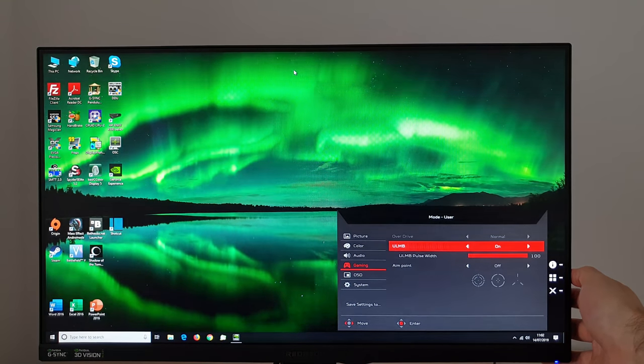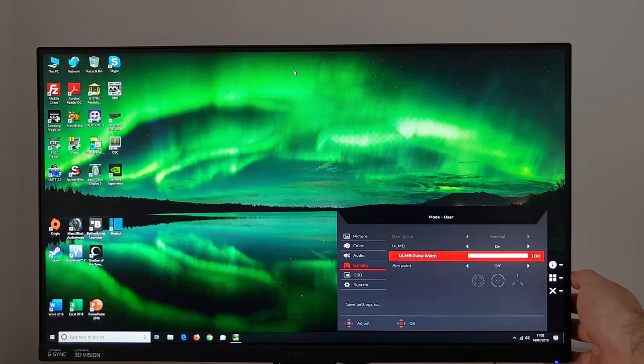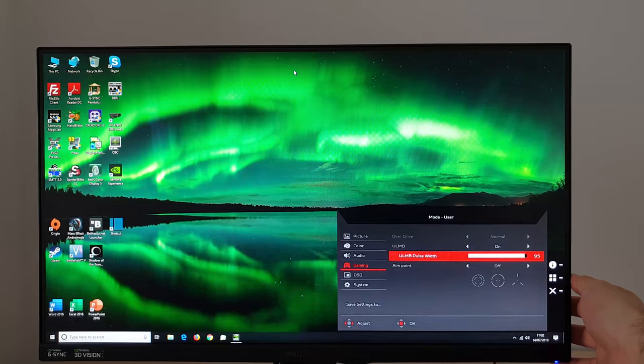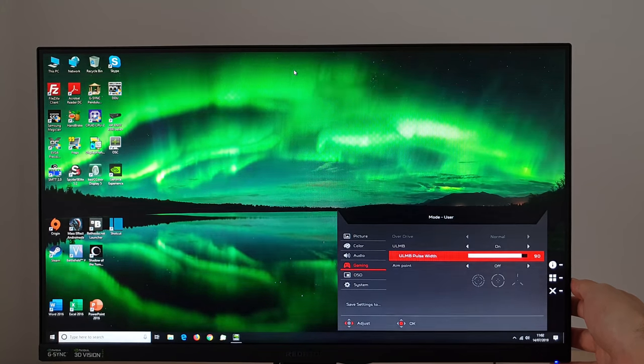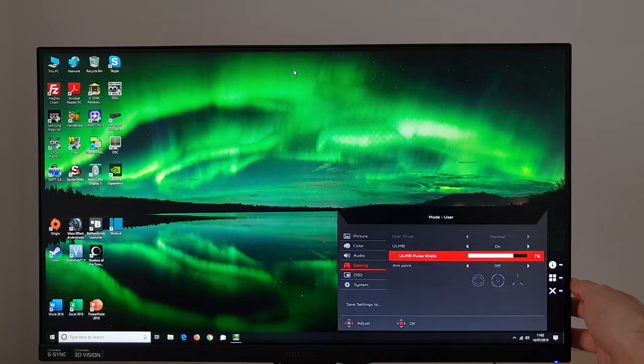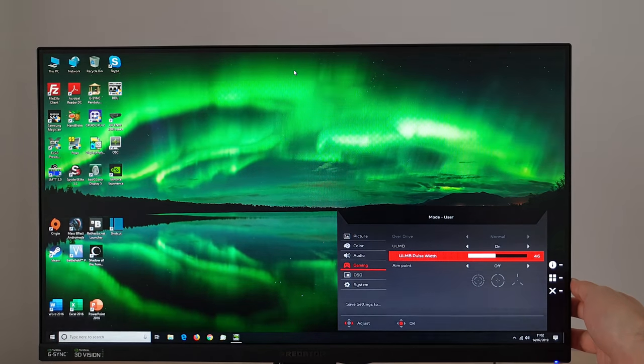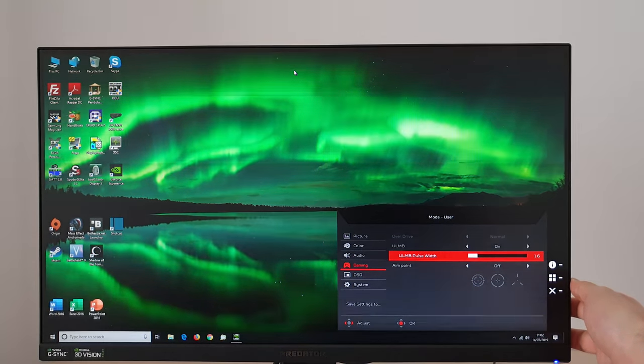You can see there's ULMB pulse width which you can adjust and that changes the length of the on cycle. Again that's explored in the written review.